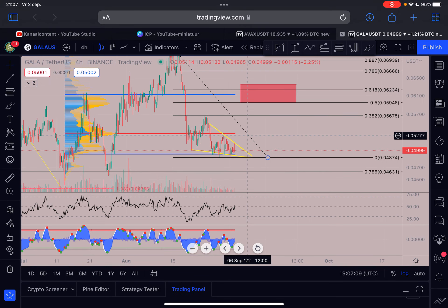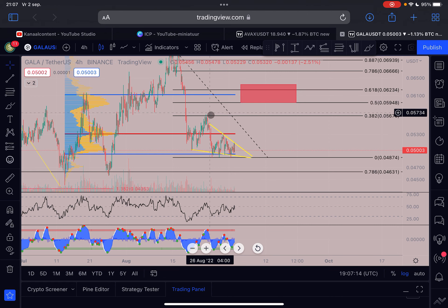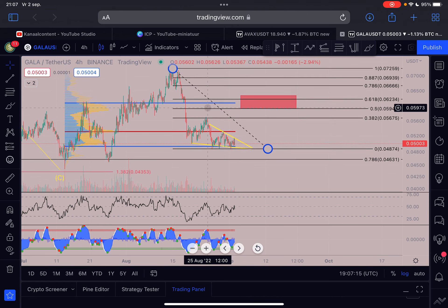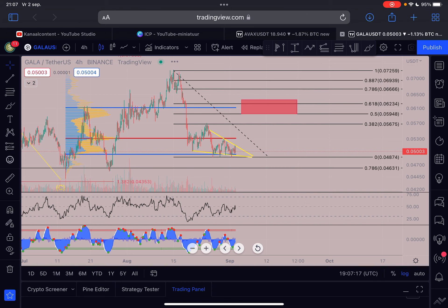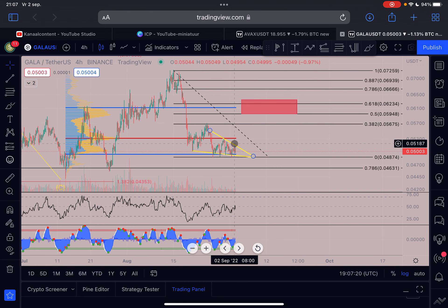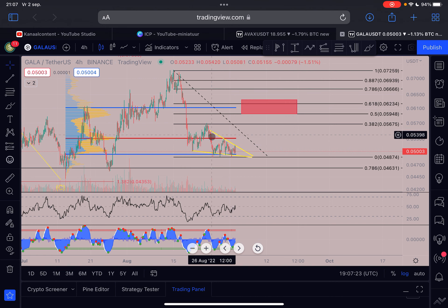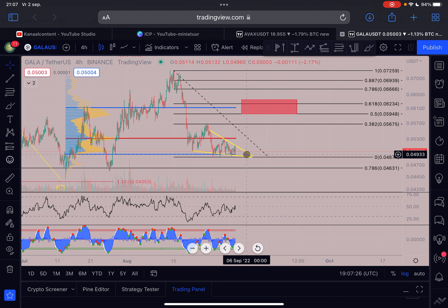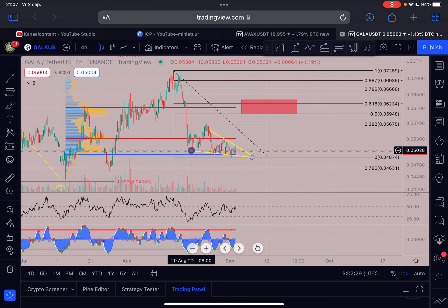We are here on the GALA chart and I've drawn a slightly different variation of a falling wedge - you could also say this is some kind of triangle. It's not perfect, but it's just to give you an idea that the price action is contracting at the moment. This will lead to massive market volatility.